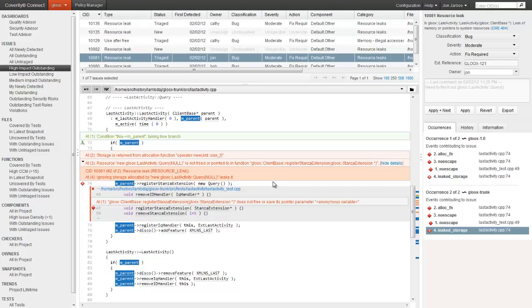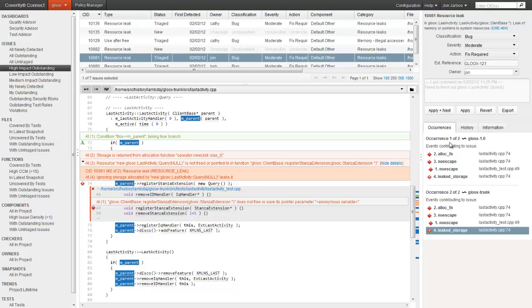The interface provides additional resources for understanding the defect as well. There's a CWE link up here, which links to the Common Weakness Enumeration website, an industry-standard catalog of software defects and an excellent source of information. To help developers understand the impact of this defect, the Occurrences tab identifies other branches affected by this defect.